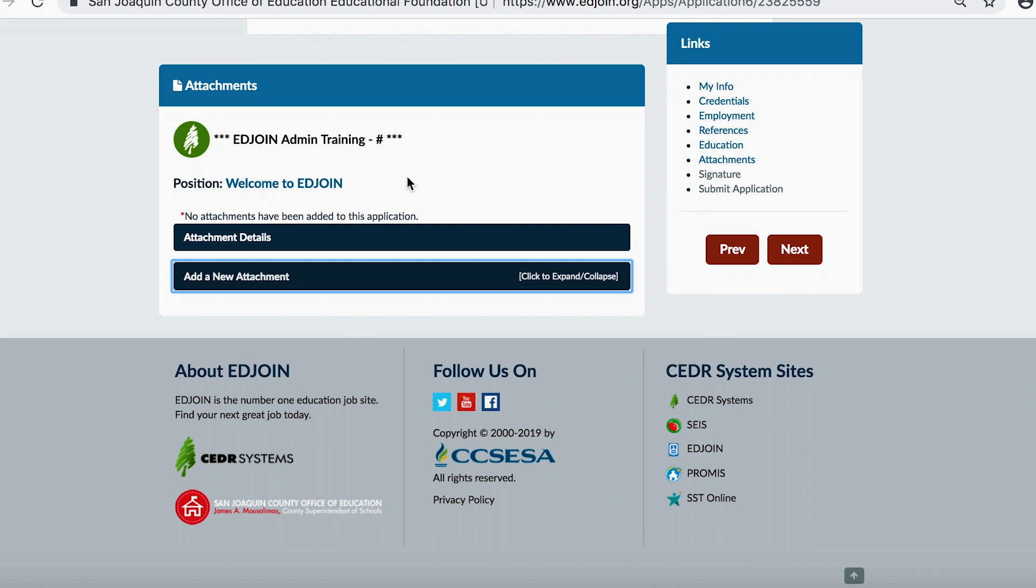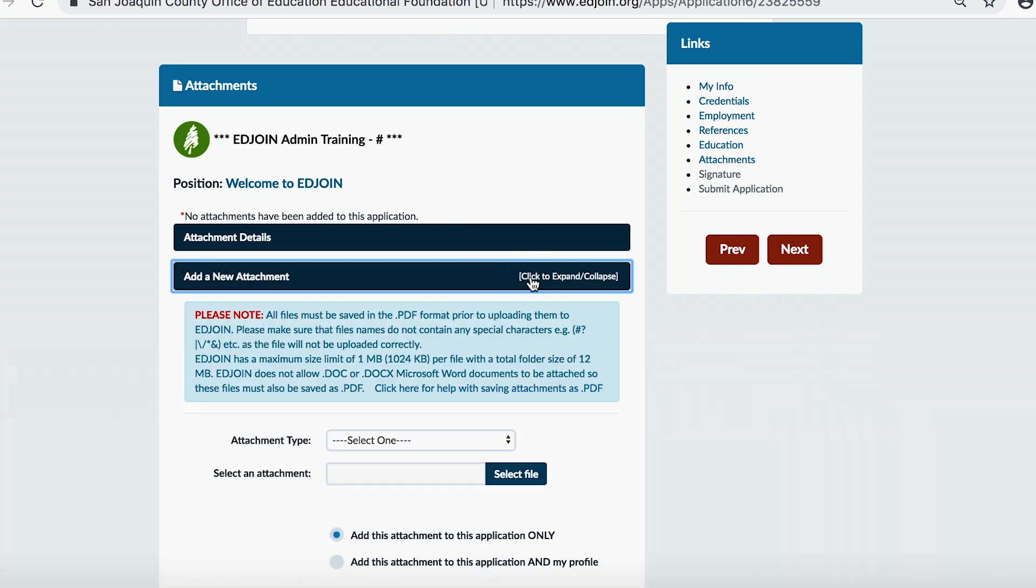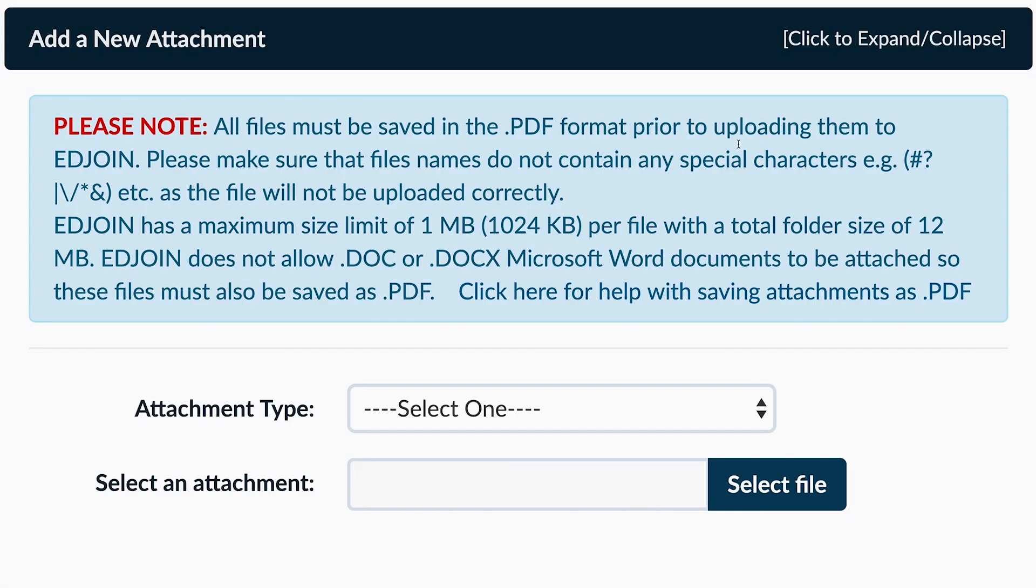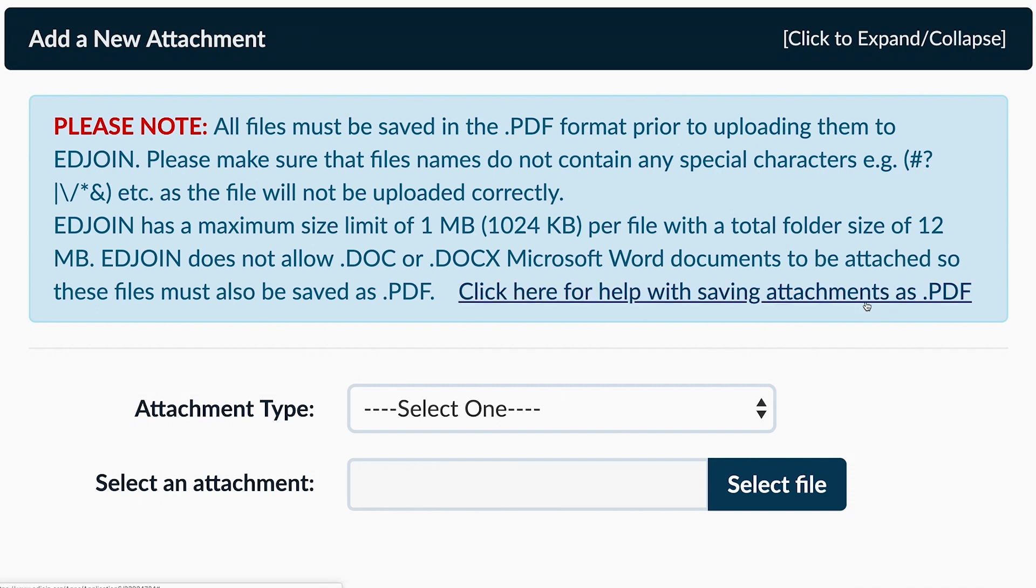Once you're ready to upload a new attachment, expand the Add New Attachment section and review the EdJoin file requirements listed in the Please Notes section. There are links and other videos available to help you convert your document into a PDF format.